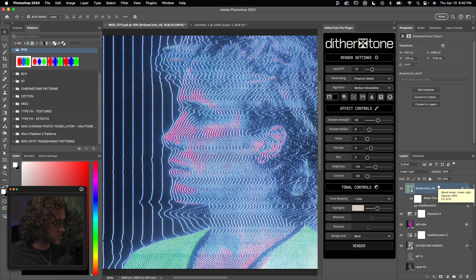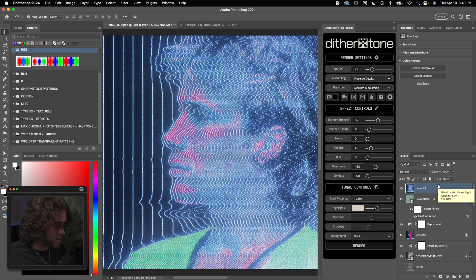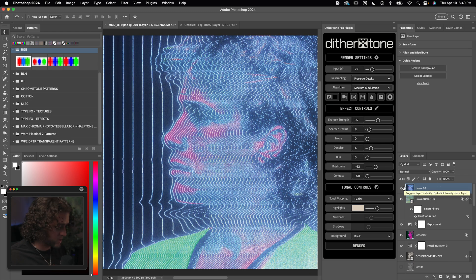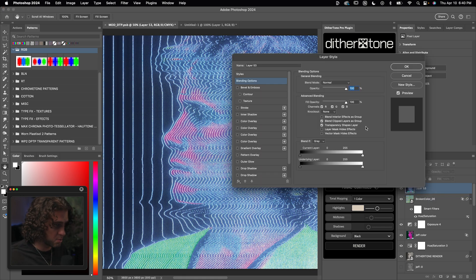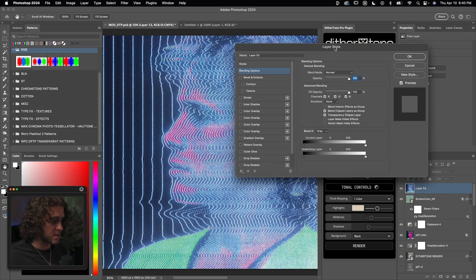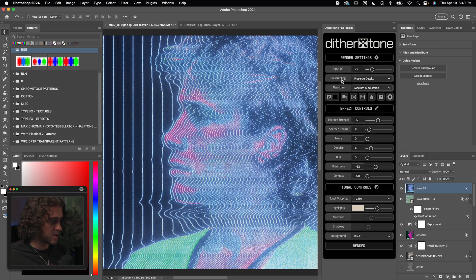And then once I'm done with that, I like to make a merge duplicate of everything by using command option or control shift and E on my keyboard, which is a tough keyboard shortcut, but you got it. And on this duplicate layer, we'll go into the blending options and check off either one of these channels. I like to check off the blue and press OK.